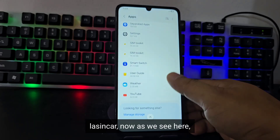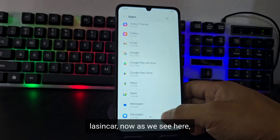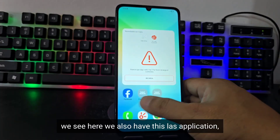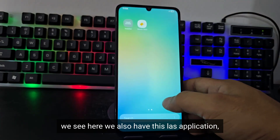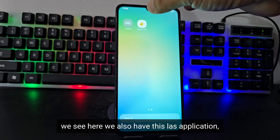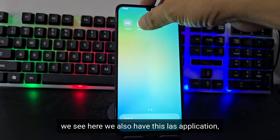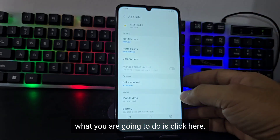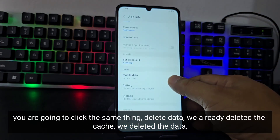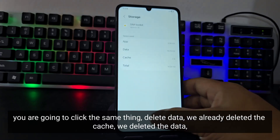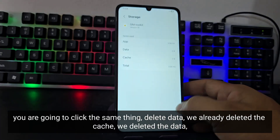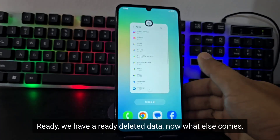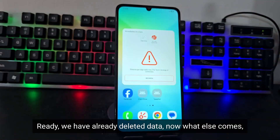We have already deleted that information from our SIM card. We also have another application listed here. Click on it the same way and delete its data and cache as well. We have now deleted all the relevant app data.